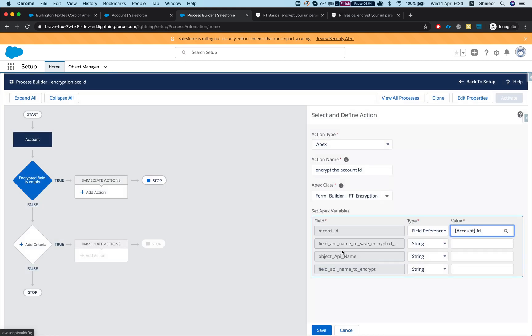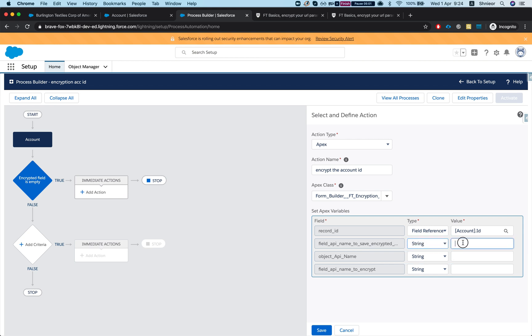Next thing is the field API name to save encrypted data. So I want to save it to my new field that I just created. The API name, if you remember I just grabbed that after I created the field, so it's encrypted ACC underscore ID C.